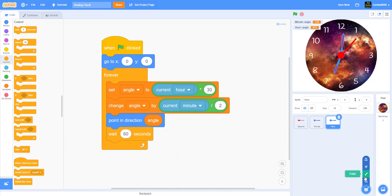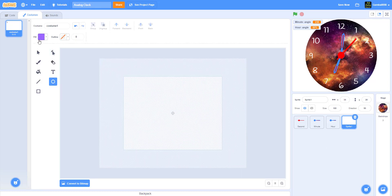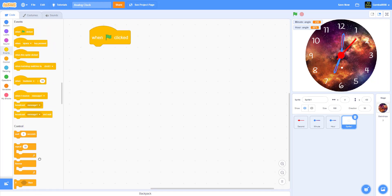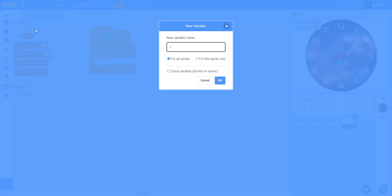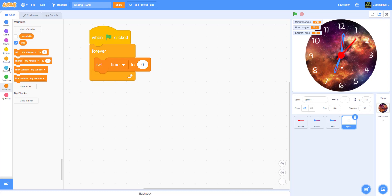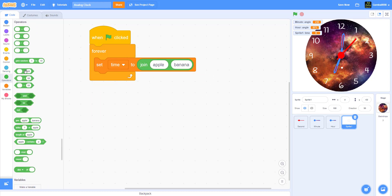Now paint a new sprite — make a really small white circle. We have to move this tiny circle and send it to the back layer. Since it needs to display the time, move it to a visible spot. When the green flag is clicked, it will go forever and set a new variable called 'time' for this sprite only. Set time to: join the current hour with a colon.